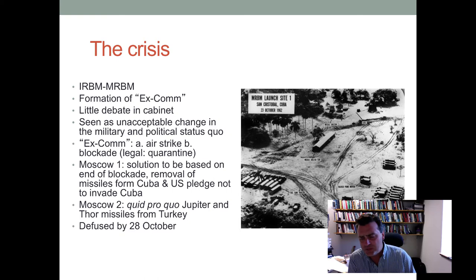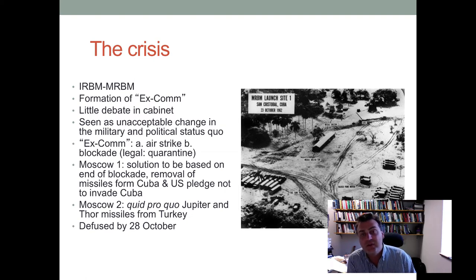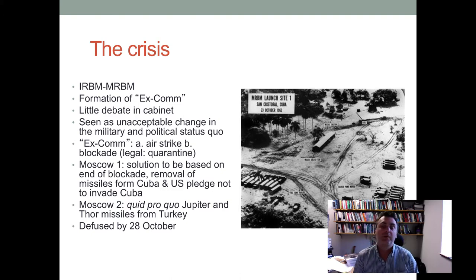The way the Kennedy administration reacted was to engage in the blockade and the embargo, and it only answered the first letter — it pretended the second letter had never arrived. However, Bobby Kennedy, the brother of JFK and the Attorney General, made a quiet private assurance to the Soviet ambassador in Washington, D.C., that within six months they would withdraw those missiles, but would publicly deny there was any linkage.